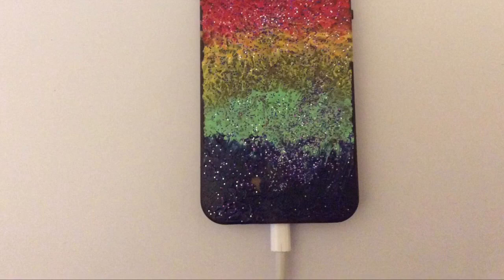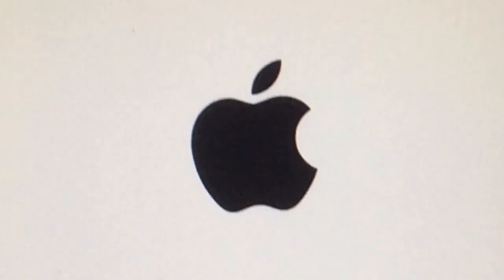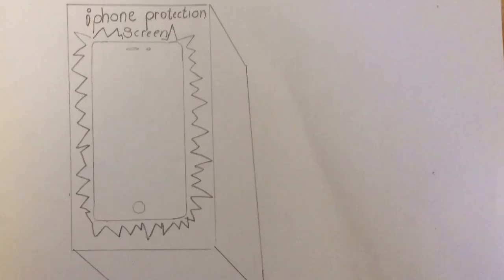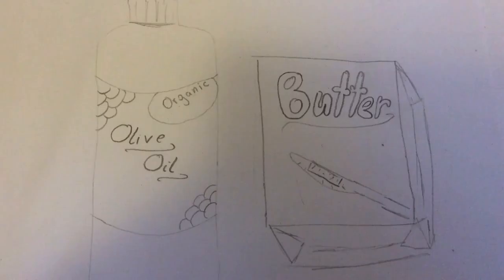And this way you don't even have to plug in your phone to your computer, you don't have to restart it in any way. All you need is an iPhone protection screen. Now you need some olive oil or butter.